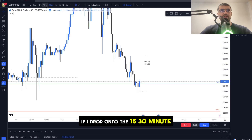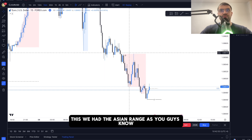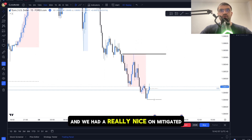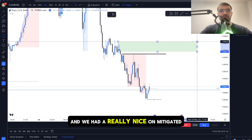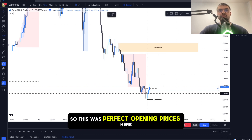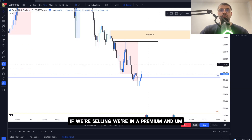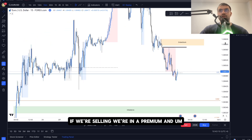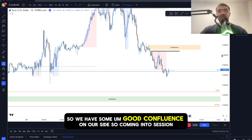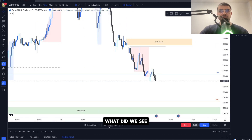Dropping to the 15/30-minute chart, we had the Asian range. This was my Asian high, and we had a really nice unmitigated, untapped order block right here. Opening prices are above it, so if we're selling we're in a premium, and it's an unmitigated area in line with the daily bias — good confluence on our side.